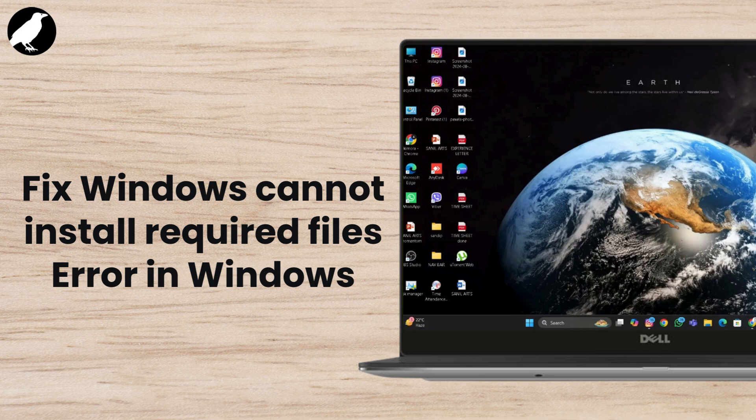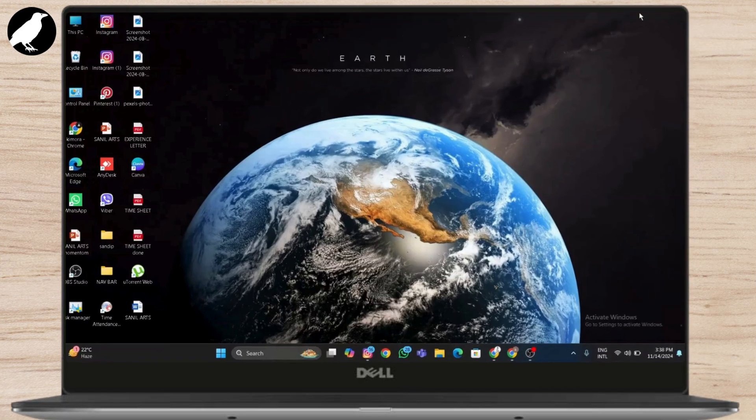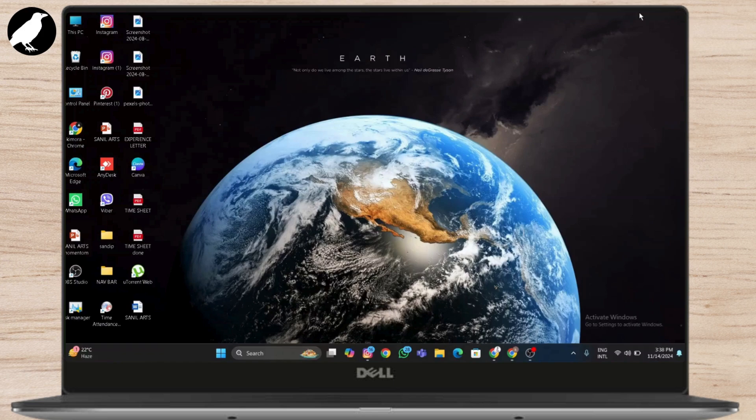Here's what the error typically looks like. It's frustrating, especially when you're in the middle of an upgrade or fresh install. Let's dive into the troubleshooting process.